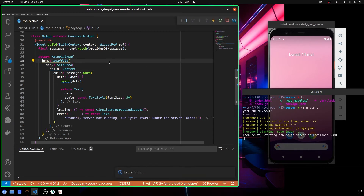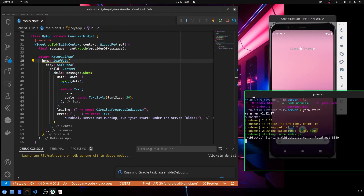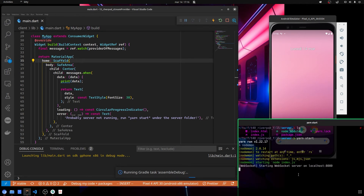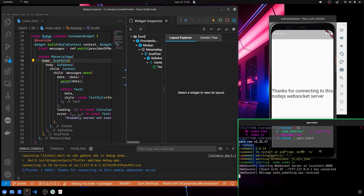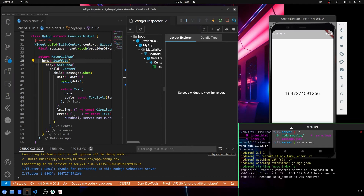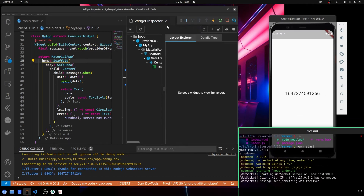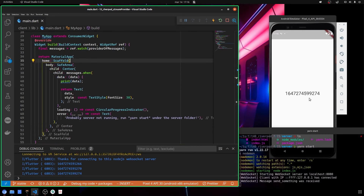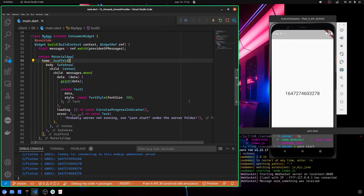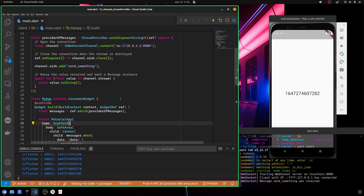We press F5 to start the debugging process. As you can see, it says it is running on localhost with the defined port. Now it is connected, we have some data from the server — it has replied and is now running. As you can see, every time it changes, everything works fine. This is how you work with stream provider.